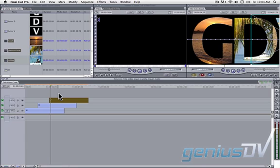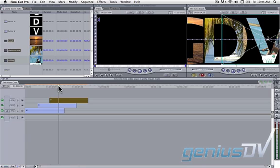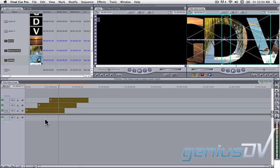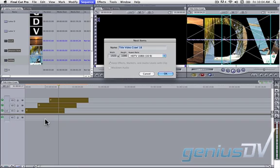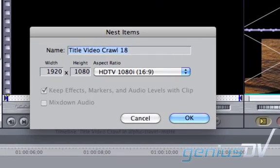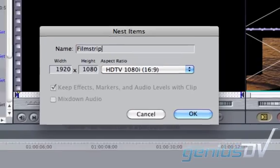The next step is to nest all these clips together by highlighting them all and pressing the keyboard shortcut Option-C to create another nest. Go ahead and give the new nest a name.